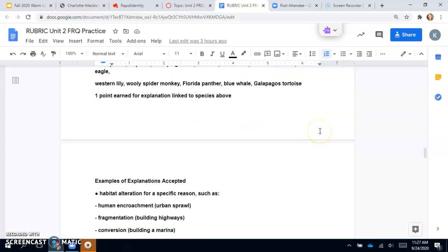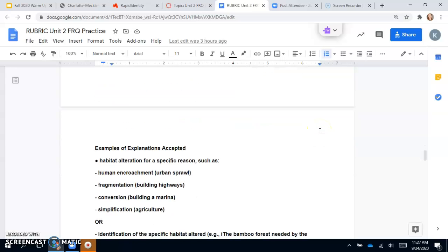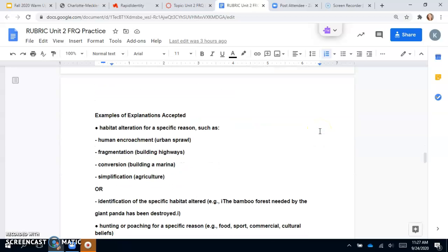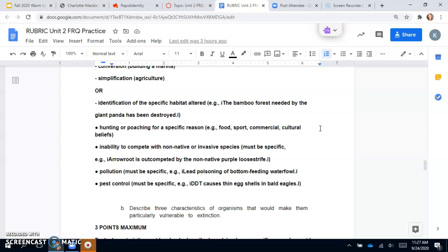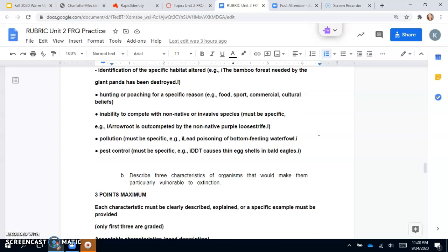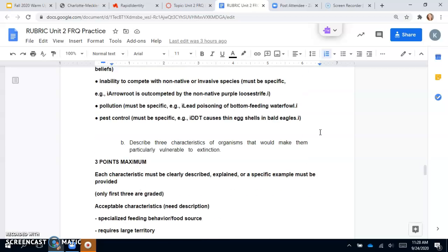One point earned for each explanation: habitat alteration, human encroachment, fragmentation, conversion, simplification, or identify the specific habitat—so bamboo forest needed for the giant panda is being destroyed. Hunting or poaching for a specific reason. Inability to compete with non-native or invasive species. Pollution and pest control. A lot of these examples are things that you don't have the knowledge of yet, so we just have to do the best we can until we hit all of our units.